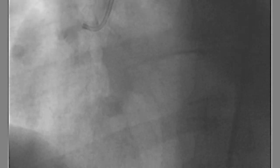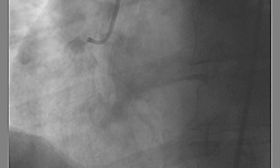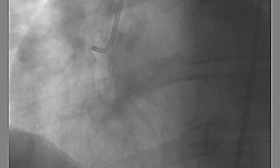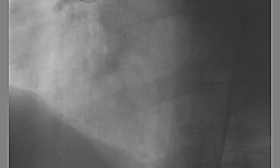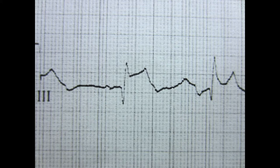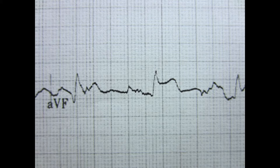In ST elevation, the pathology is a little bit different. There's 100% obstruction, so the whole thick piece of myocardium is not getting any blood flow. This is the cardiac catheterization of an ST elevation MI showing 100% total occlusion of the right coronary artery. The EKG shows ST elevations in lead 2, ST elevations in lead 3, and ST elevations in AVF.